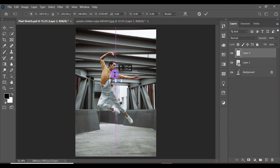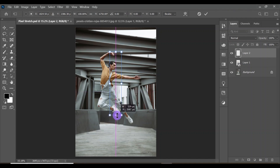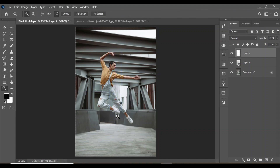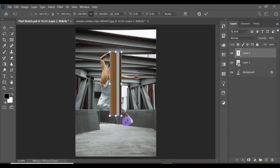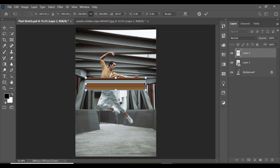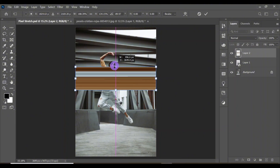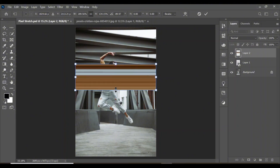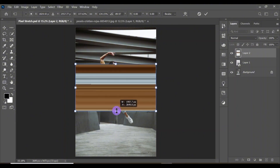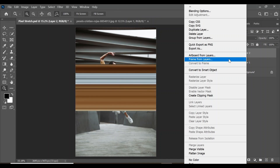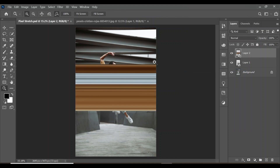Zoom out and you'll see the thin line on its own layer. Press Ctrl+T, then hold Shift and drag upward and downward to stretch it to the length of your subject. Press Enter. Now press Ctrl+T again and rotate 90 degrees. Hold Shift and drag left and right to expand it, then increase the size to something substantial and press Enter.